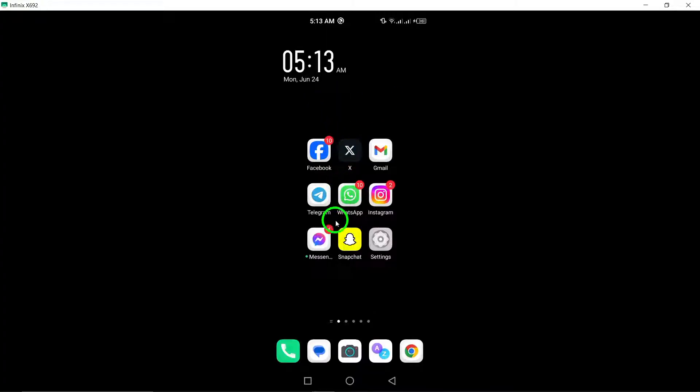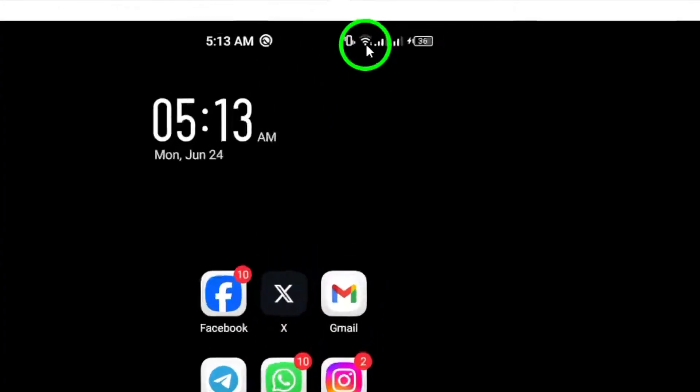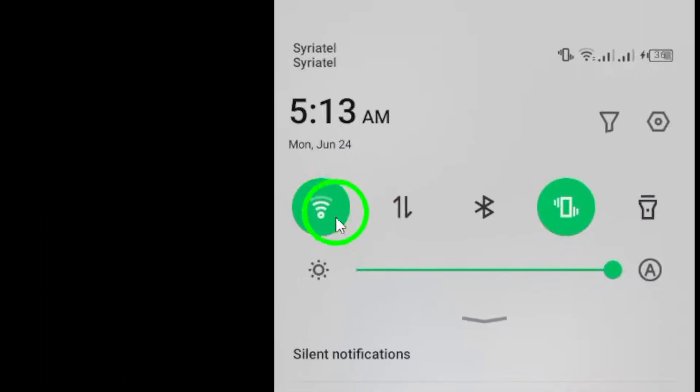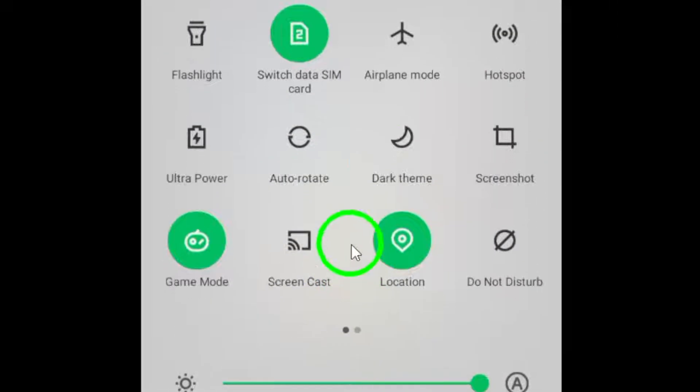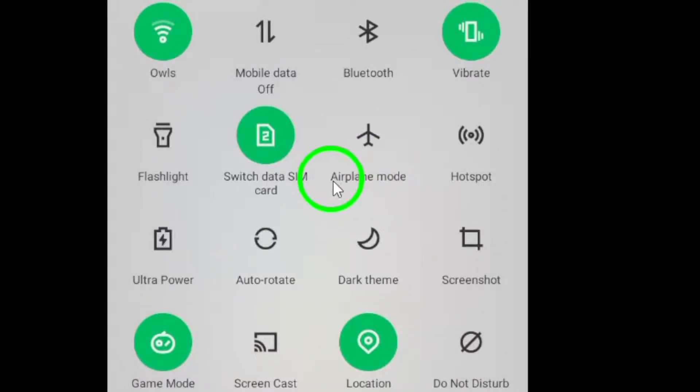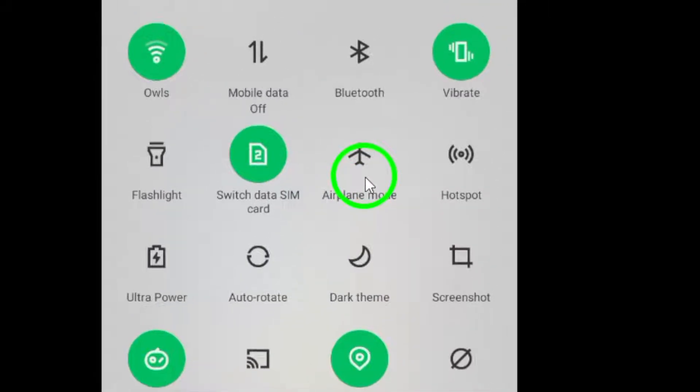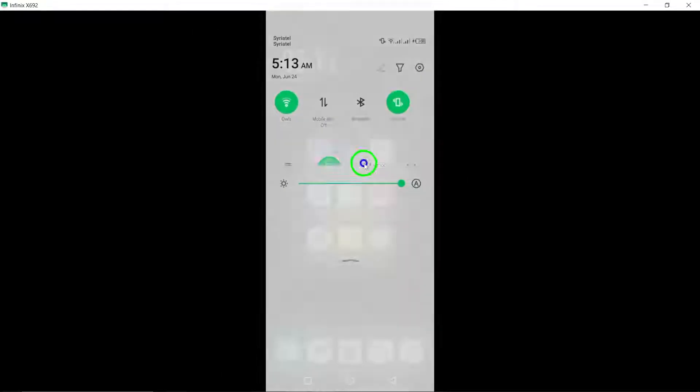First, check your internet connection. Switch to a Wi-Fi network if you're using cellular data. Restart your router and ensure your device has good signal strength. Consider toggling airplane mode to refresh your internet connection.